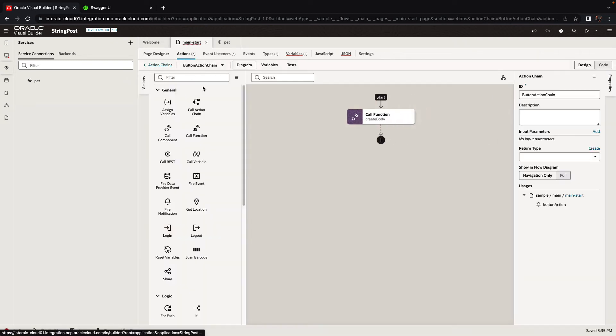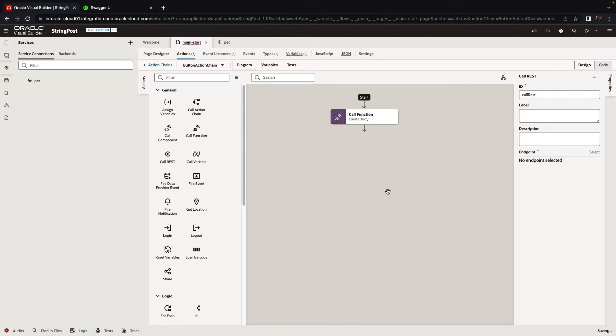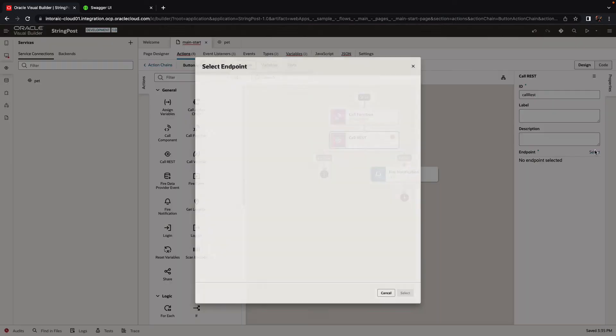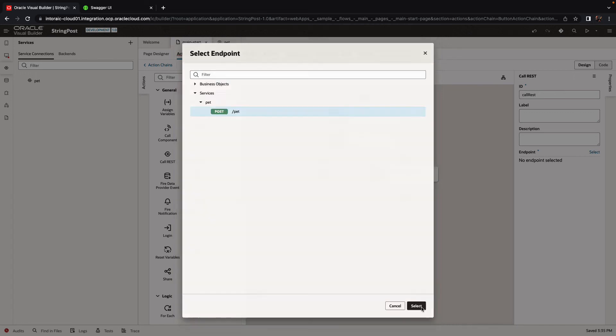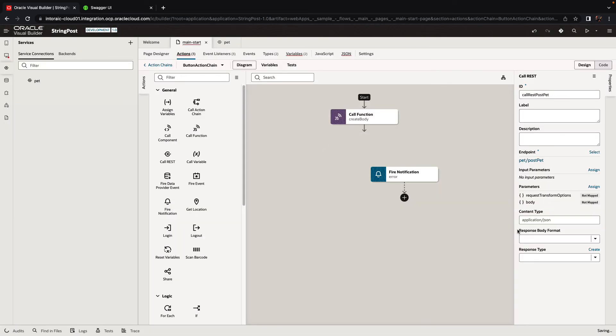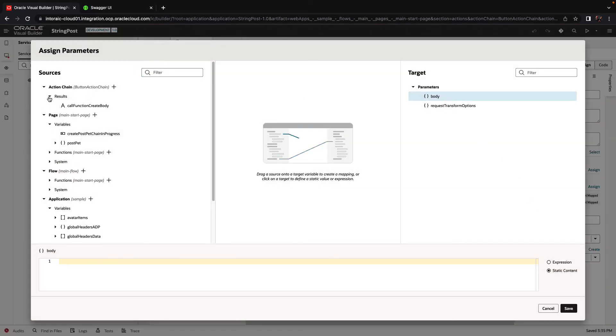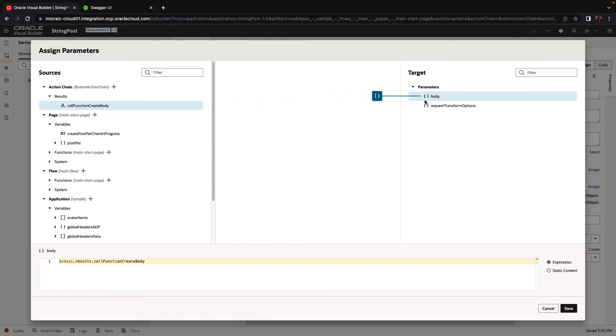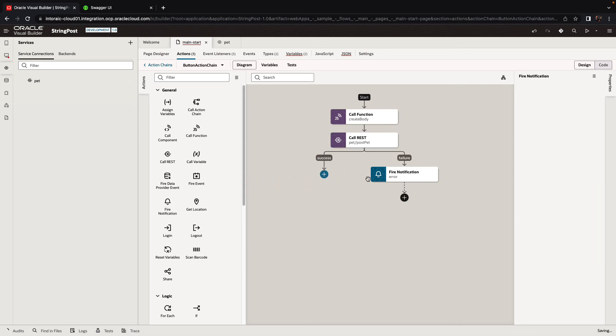So back in your action chain, you have this function, and then you call a REST service. The REST service can be, for example, this post. First, you need to provide a body. The body that you're going to assign here is going to be the results from your JavaScript function, which is a string. And then you can just see if this works.